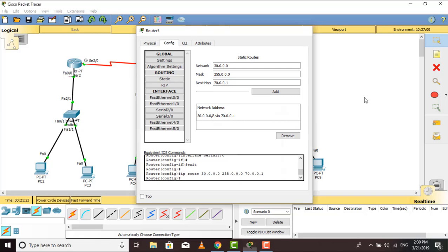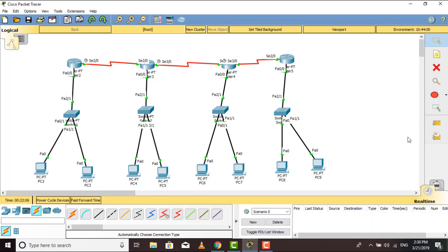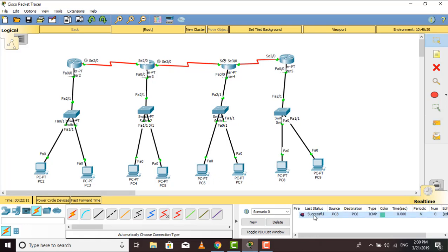Now I can send something from one end router to the other PC — trying again, it's successful! So I can send data from this PC to that PC across all routers. By that way we can configure static routing. Thank you very much for listening.